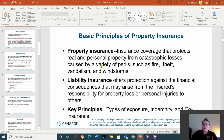Liability insurance offers protection against the financial consequences that may arise from the insured's responsibility for property loss or personal injuries to others. Key principles include types of exposure, indemnity, and coinsurance.